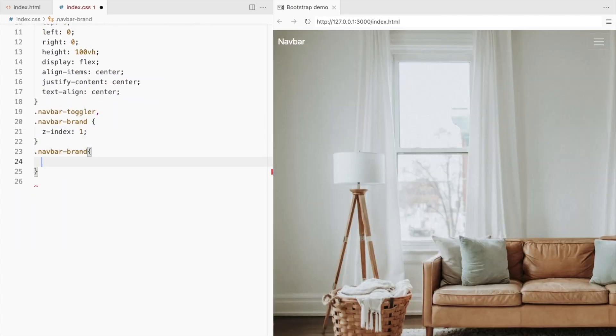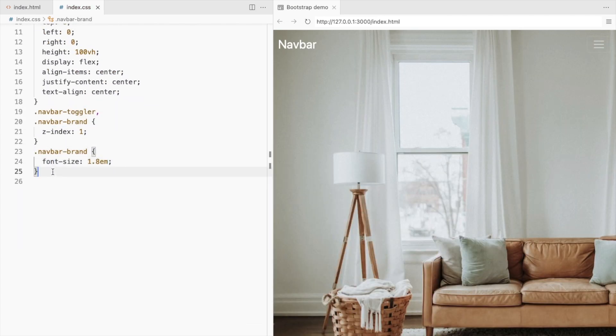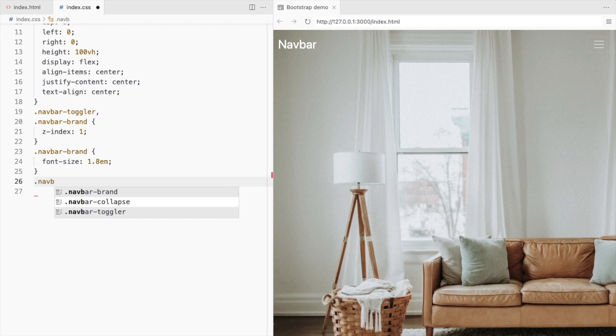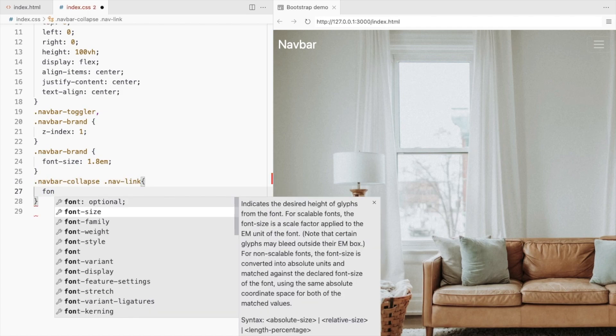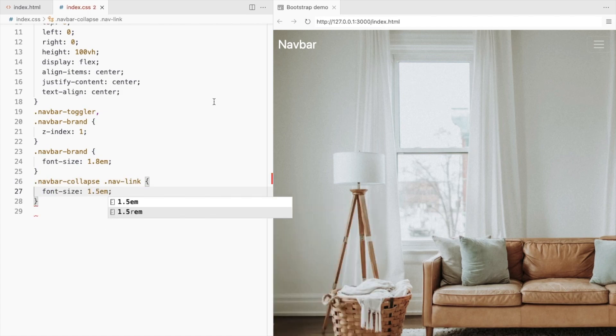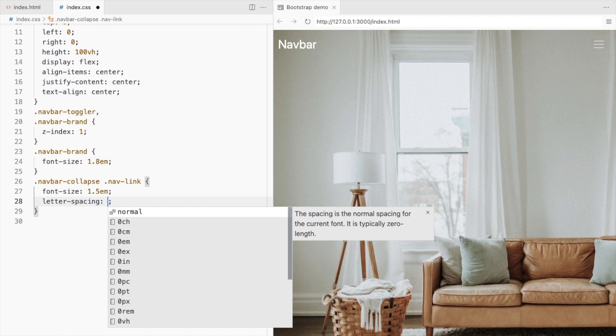Increase the font size for the navbar brand. And for the navlinks. Also add some letter spacing.